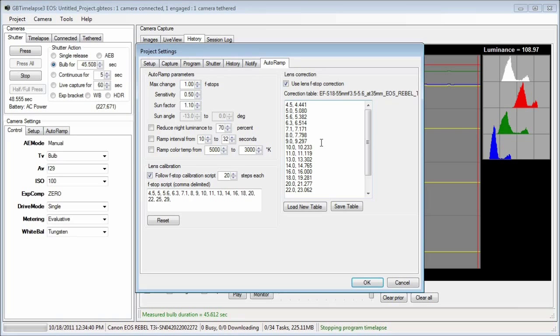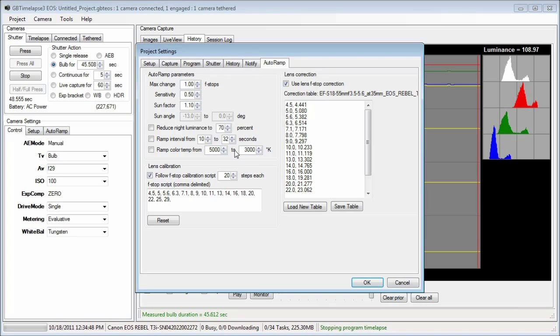That's the basic procedure. Remember, you must have a constant light source to do this calibration. If the light changes, you'll get a bad correction table. Good luck and happy time-lapse.